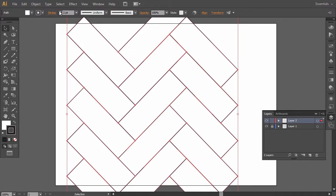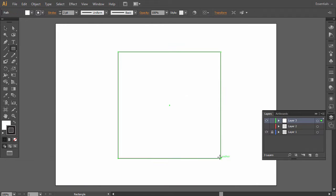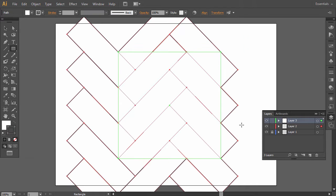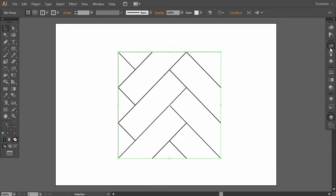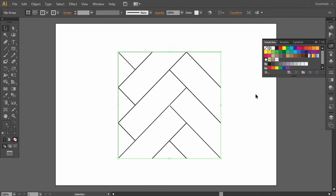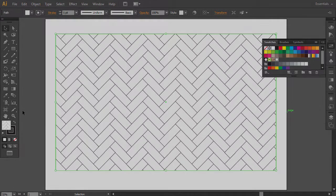If you want to learn how to make a pattern in Illustrator, in this tutorial I'll show you how to create a herringbone pattern, how to make it seamless, and how to save it as an Illustrator pattern.